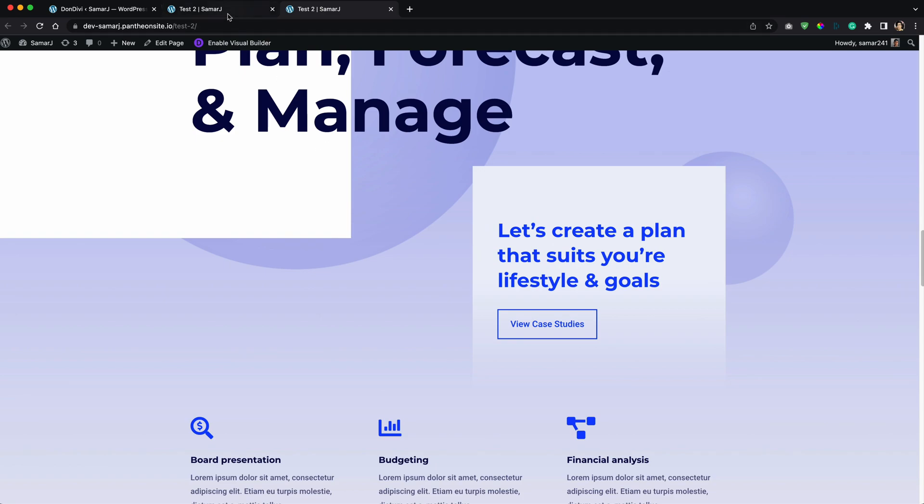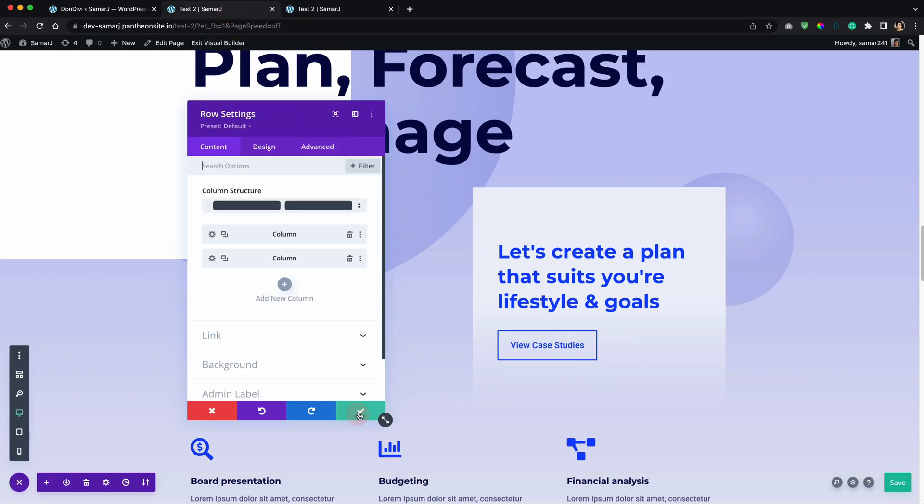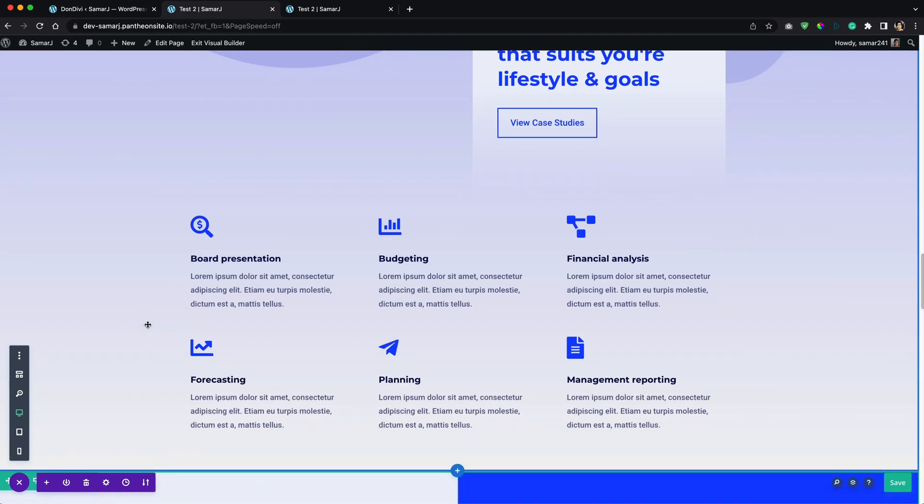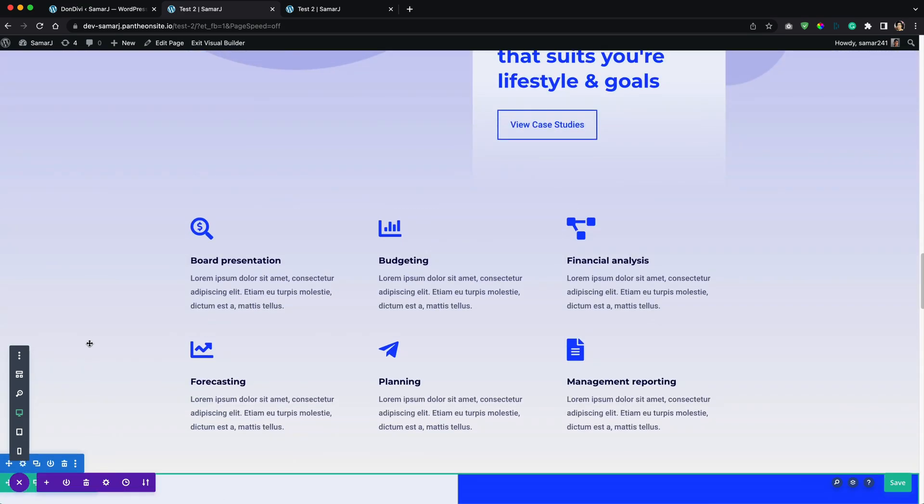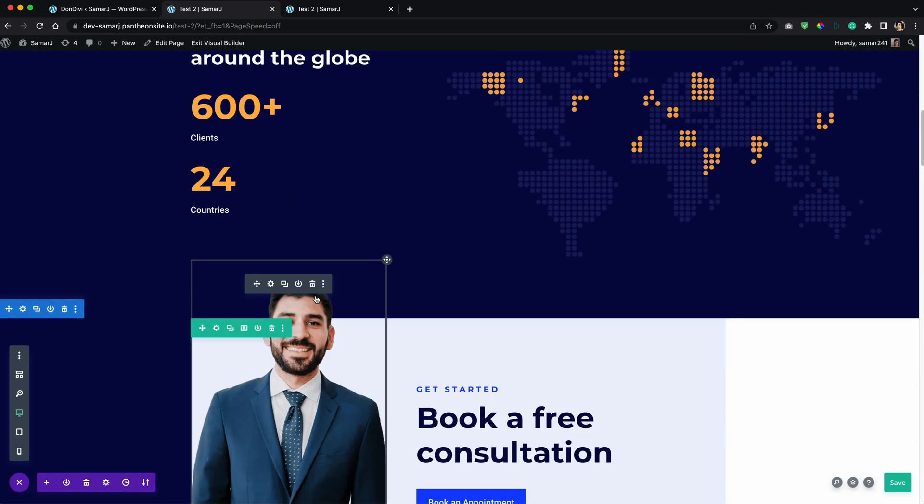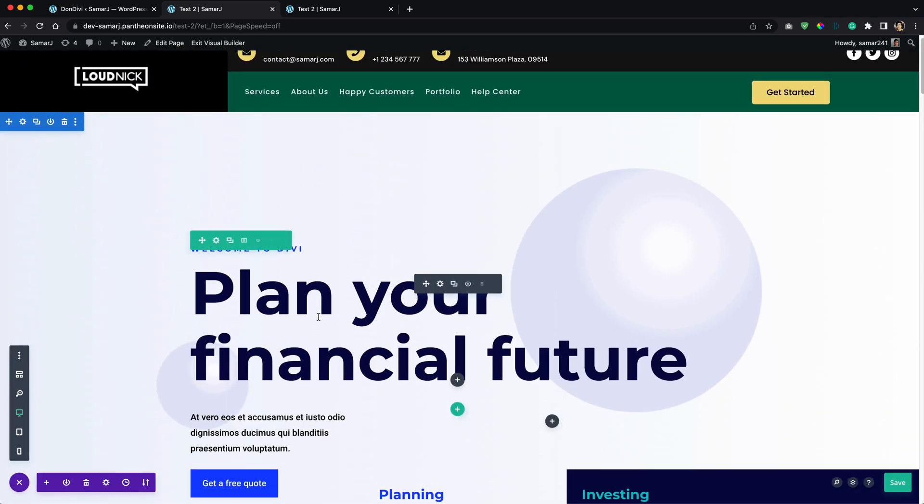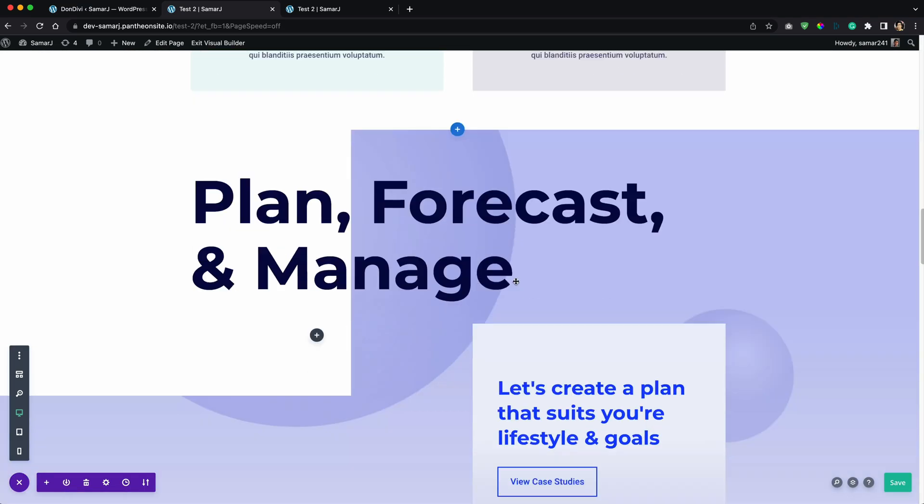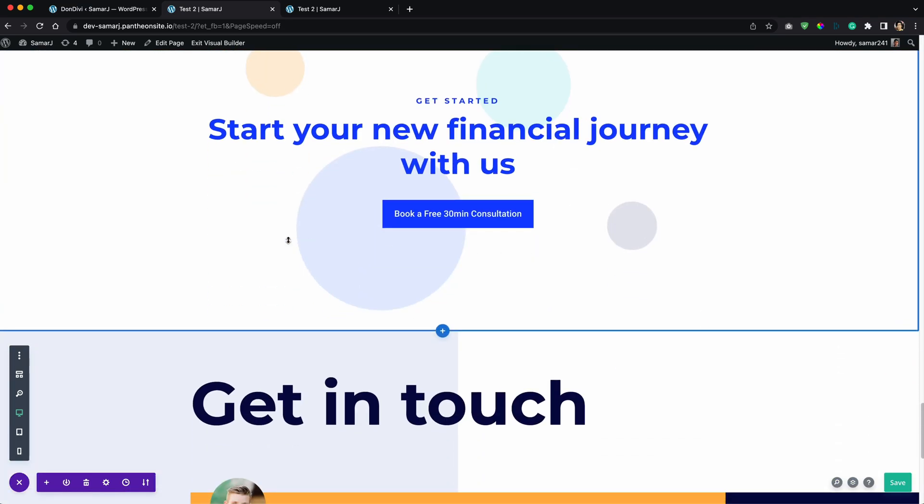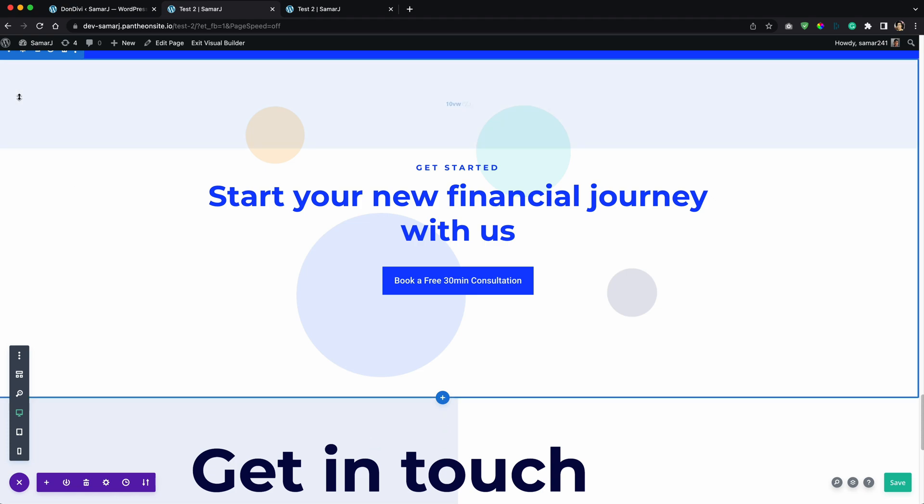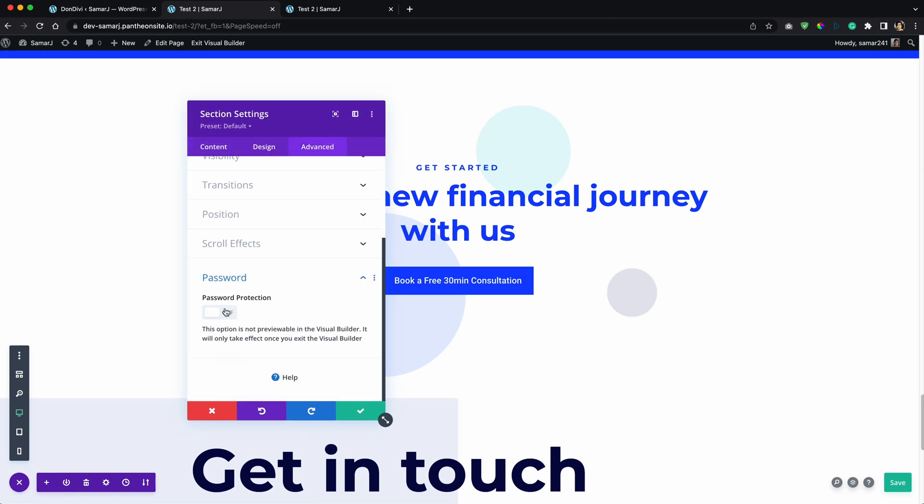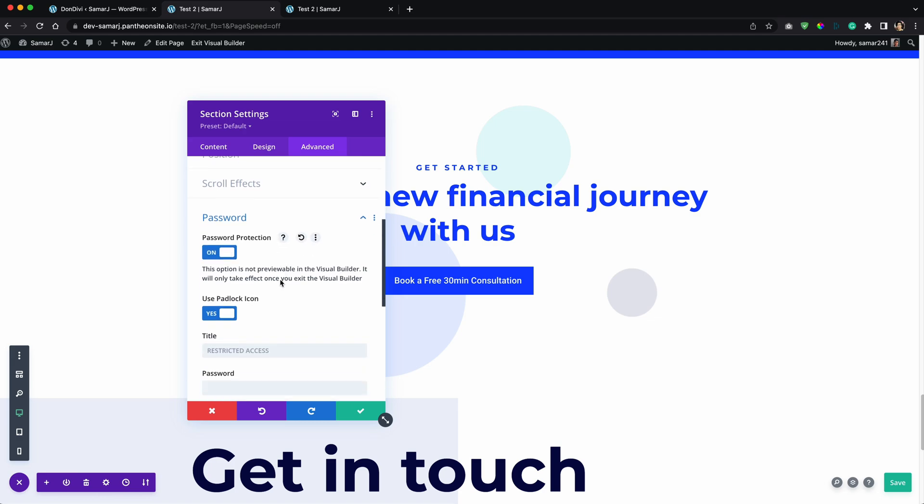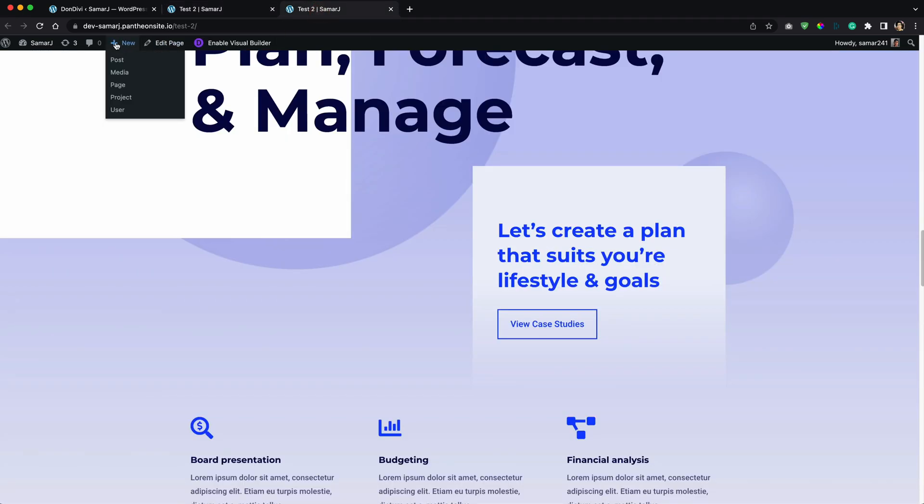And let me show you that you can use this on a section as well. Let me find a suitable section. So this one looks good. Let's go to the section setting here, advanced, password, enable it. So yeah, I'll just leave it to default settings here, set the password and save it. And now let's refresh this page.